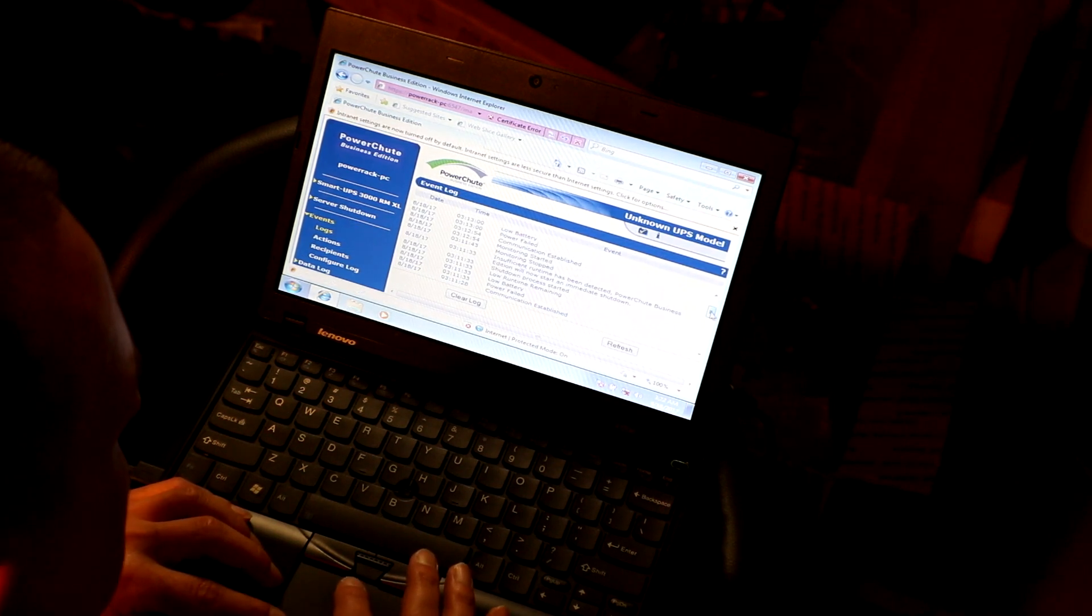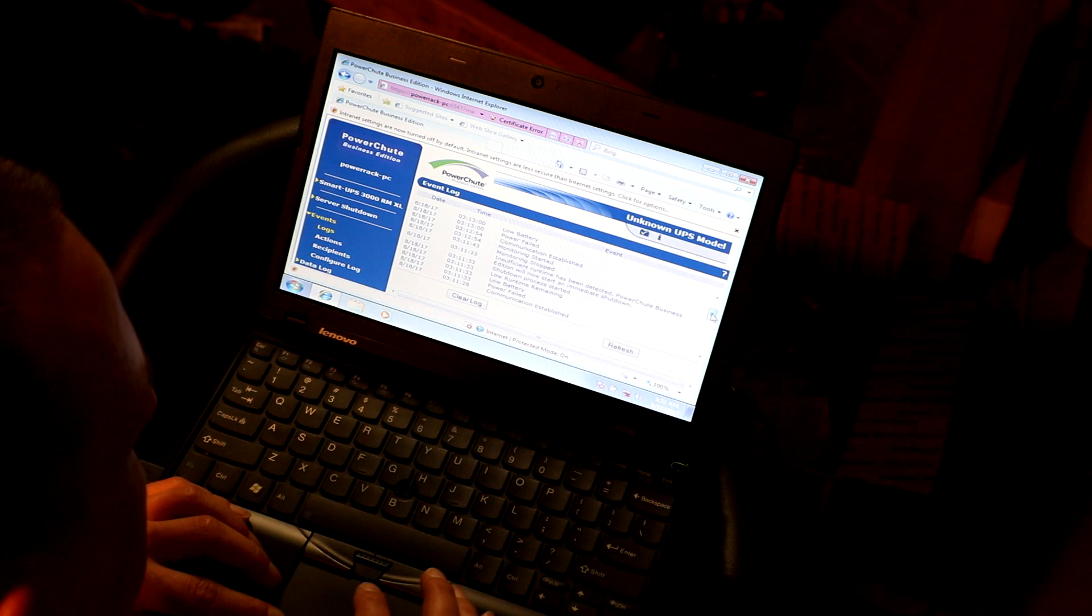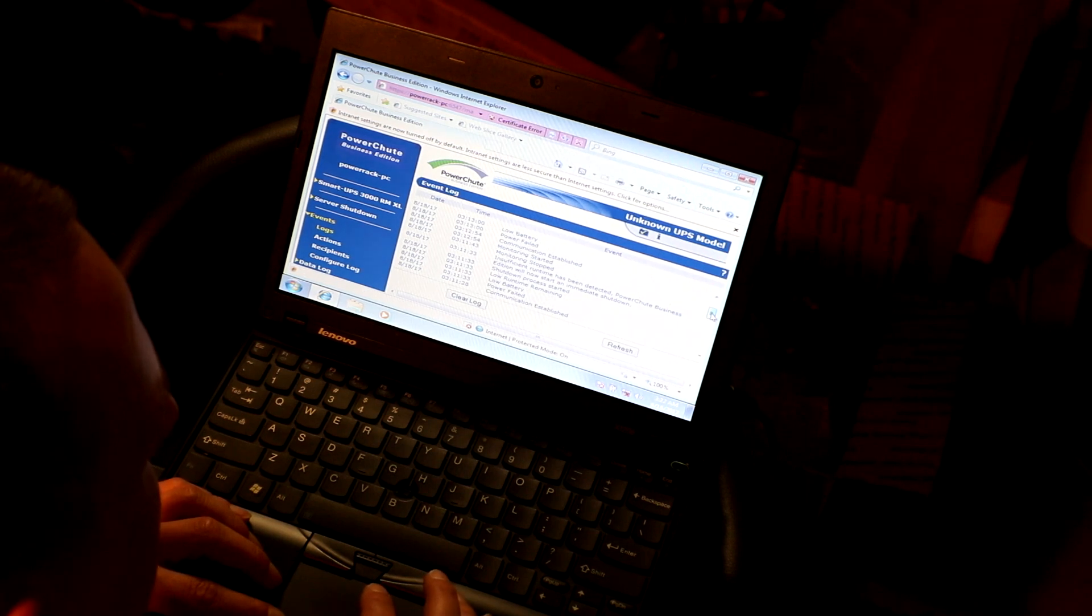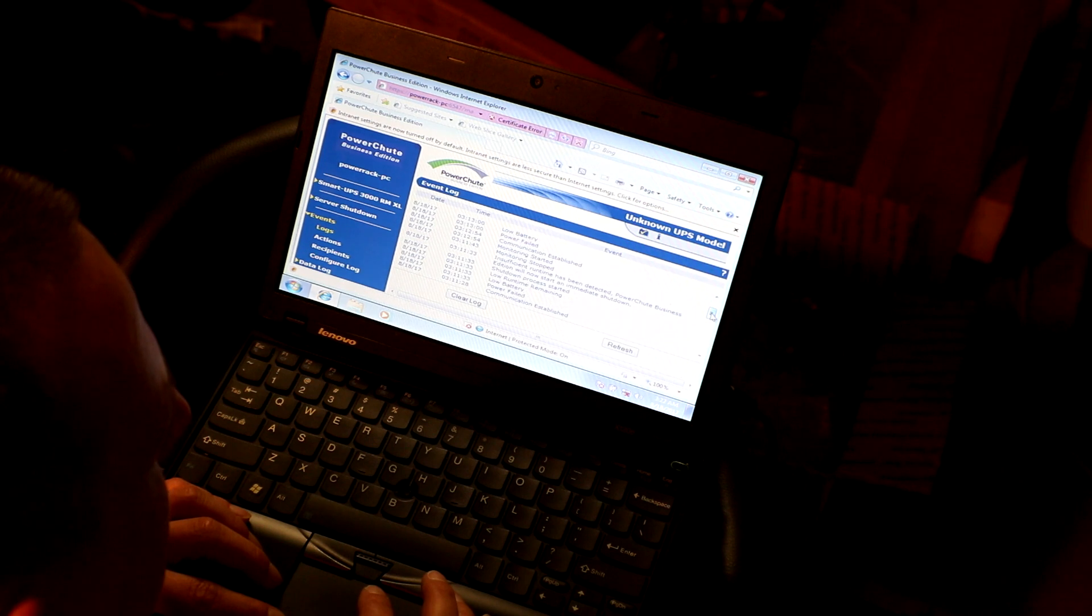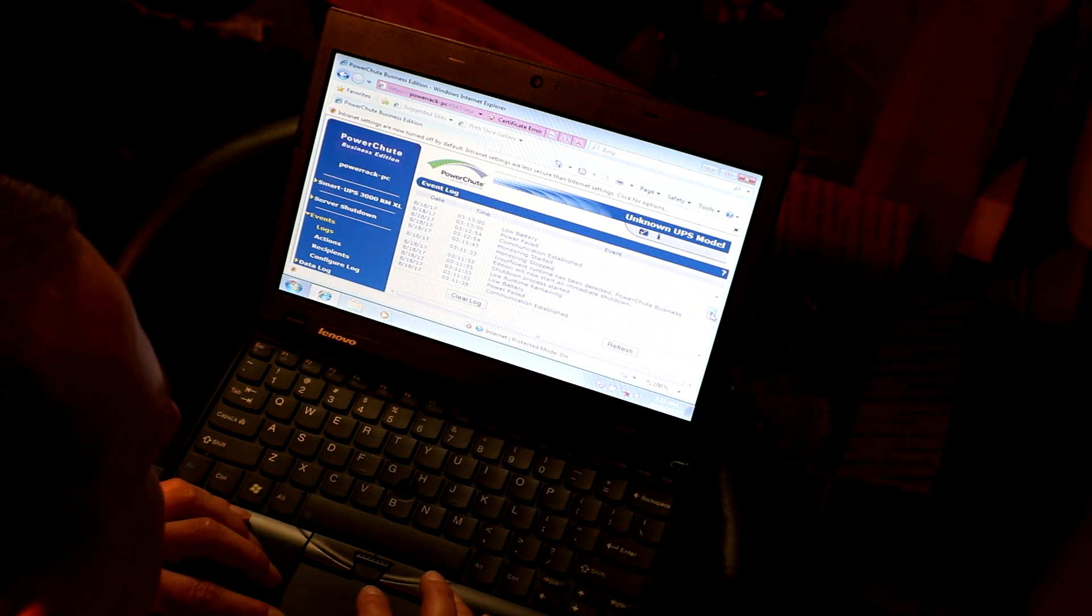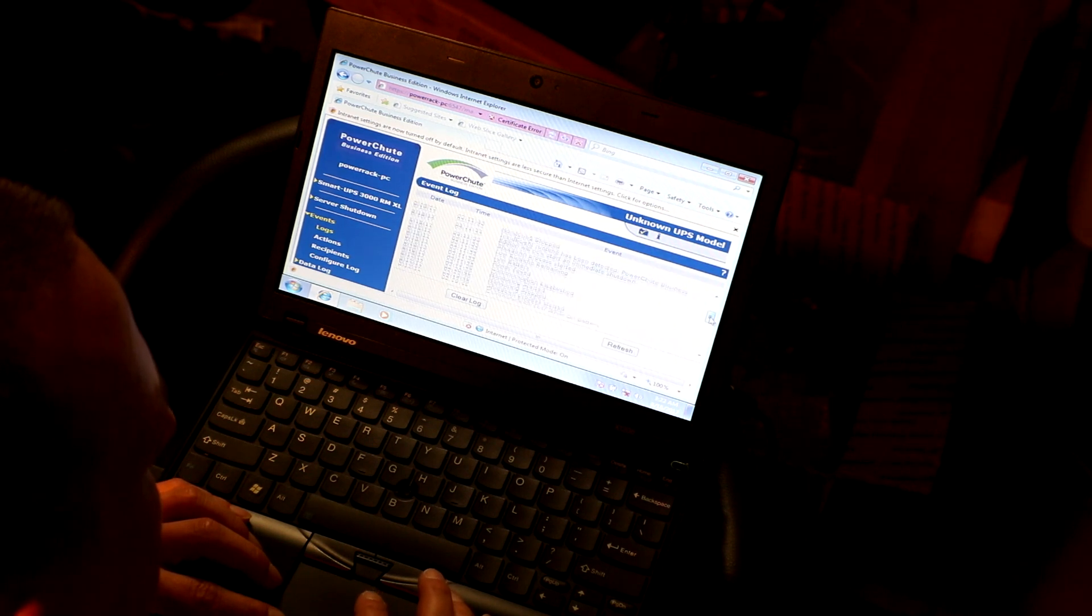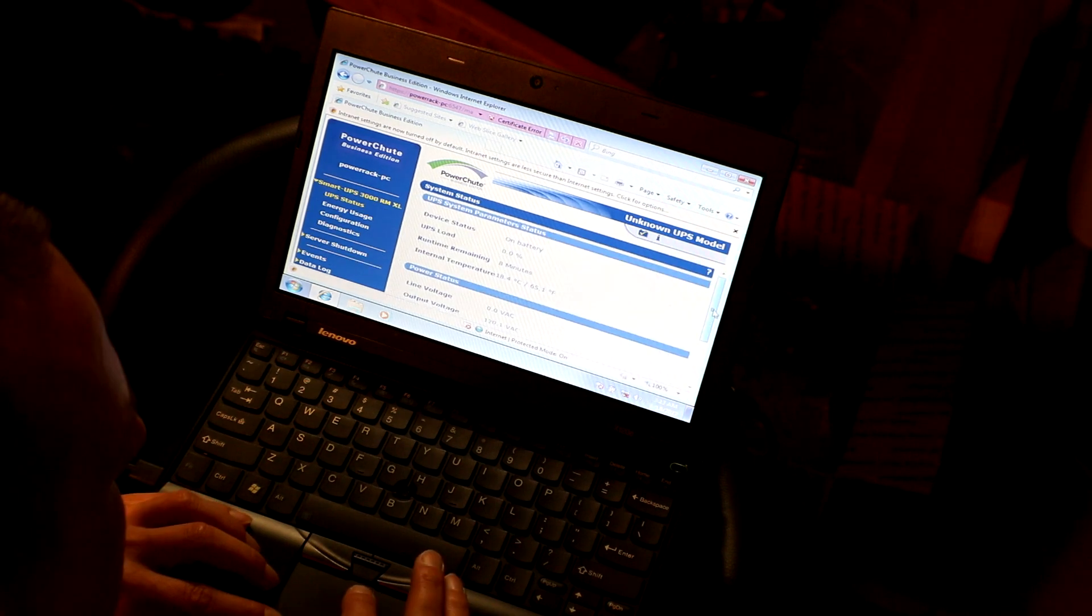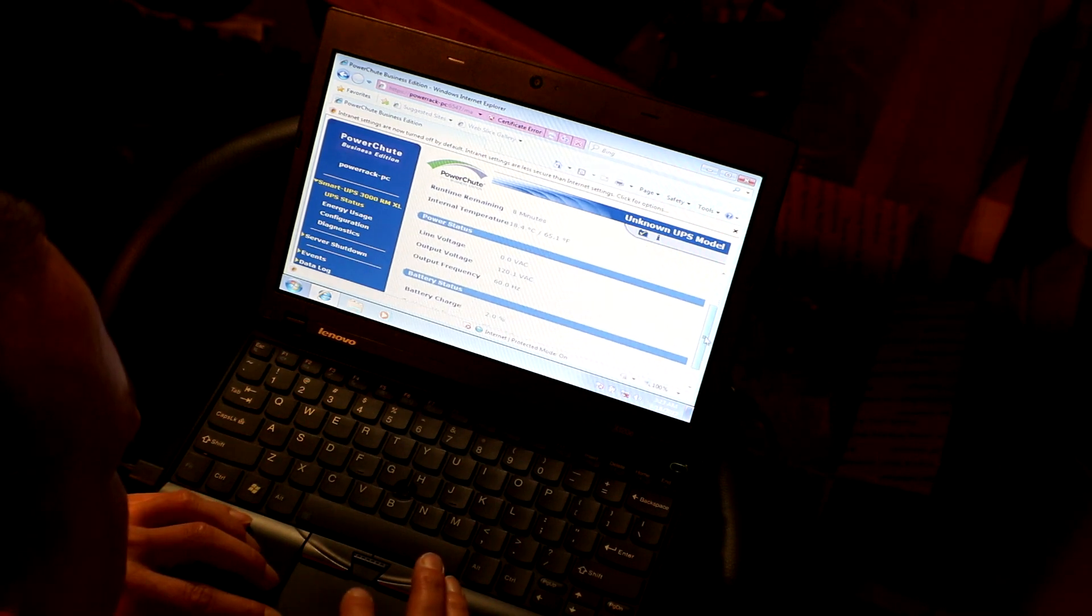Okay, so on here it says insufficient runtime has been detected. PowerChute Business Edition will now start an immediate shutdown. All right, so it thinks the battery died. There's got to be a way in here where I can change those settings.